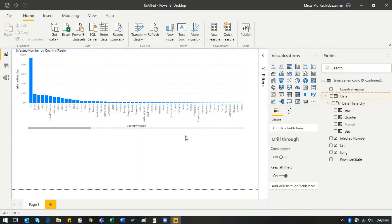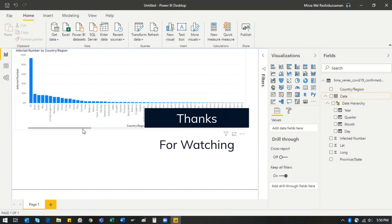Power BI now recognizes all the data correctly and you can build any type of dashboard or visually appealing report from it. This is how you can transform data inside Power BI — something Excel is not designed to do. Power BI is specifically built for this. That's it for today. If you found it useful, click the like button, leave a comment, and let me know if you want a video on any specific topic. Thank you everyone.